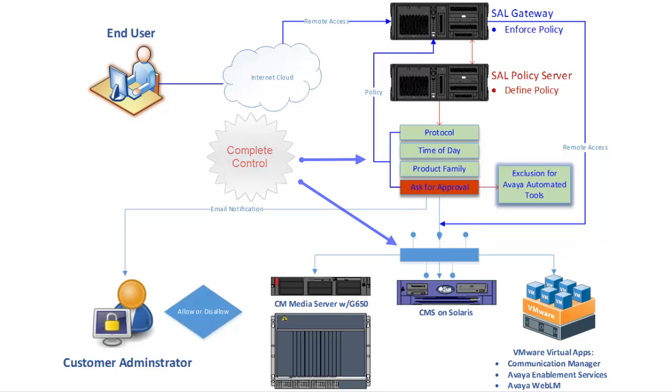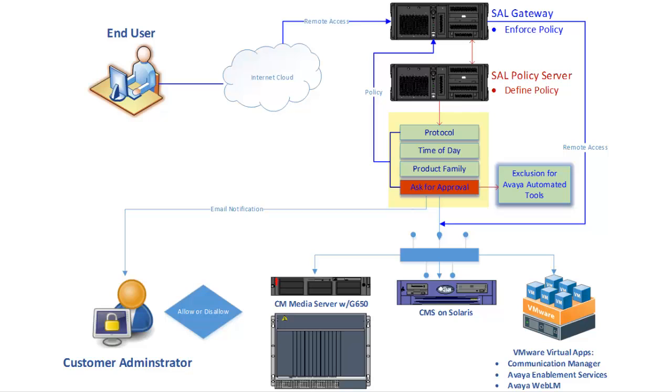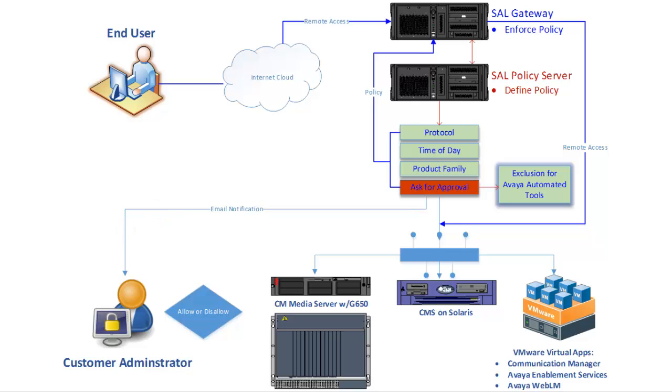We won't cover all policies here, but some of the more common ones are protocol, time of day, and product family restrictions, or an Ask for Approval policy where remote access requests of any kind must be explicitly granted. With Ask for Approval, an email notification will be sent to the Security Administrator where he or she must accept or deny the connection request.